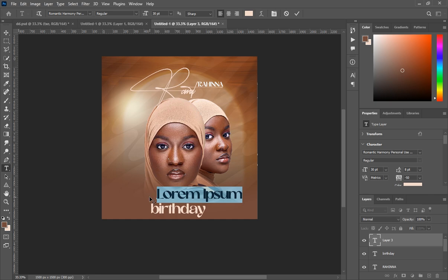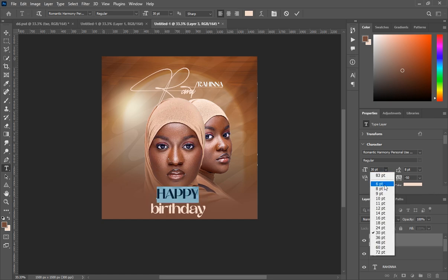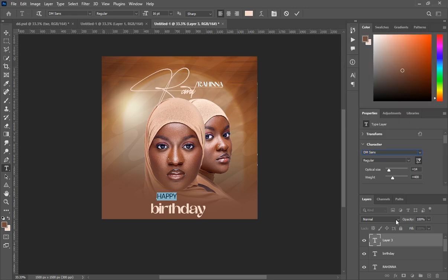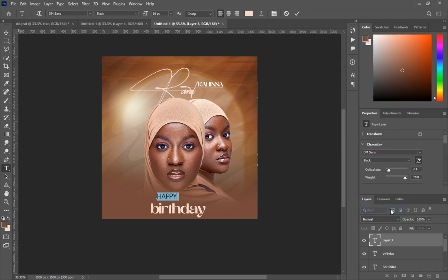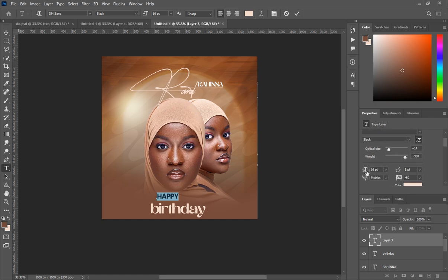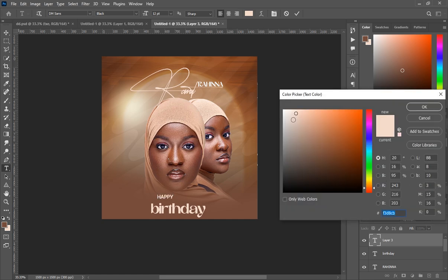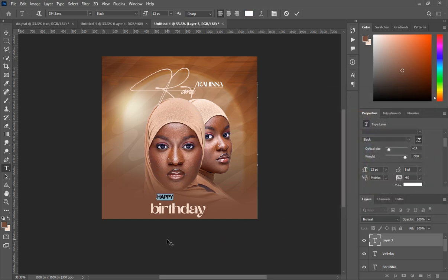Write the word 'HAPPY' in all caps. For this one, the font is DM Sans. Select it and change the size to 16, then reduce it to 12 since it looked too big. Set the color to pure white and drag it into the correct position.